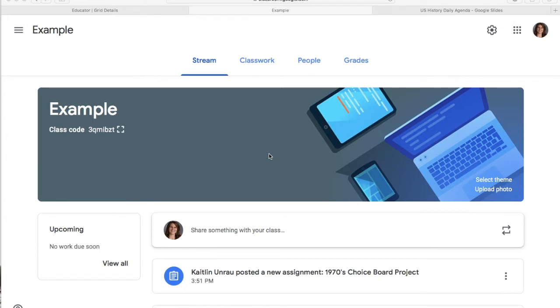I created an example class because I'm not allowed to post anything to your classroom yet — I'm doing it this weekend. We're not allowed to post anything until Monday. So I created an example class for you guys to see what this is going to look like. Yours will be in your normal Google Classroom.